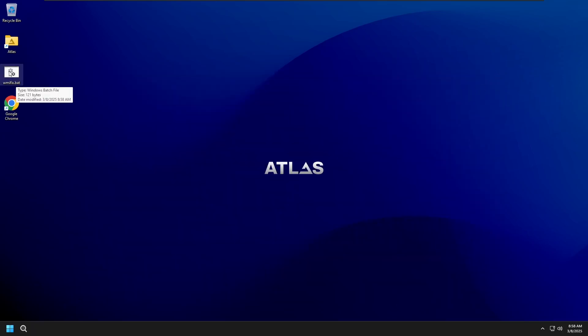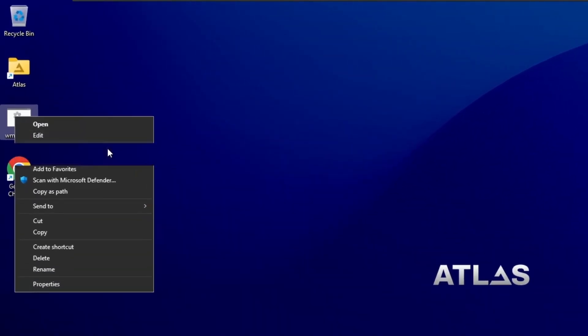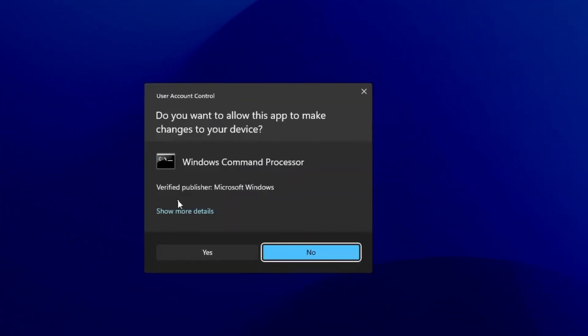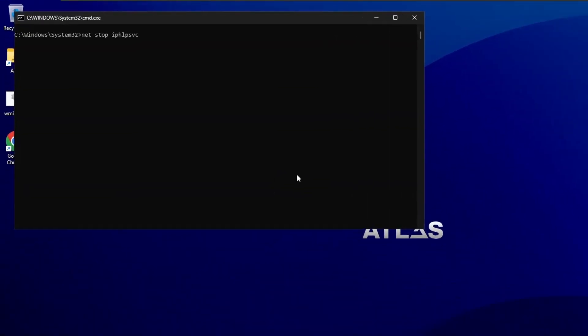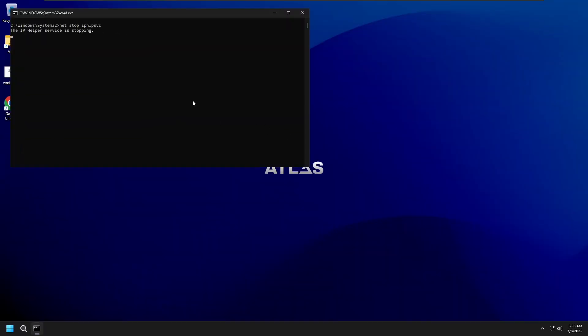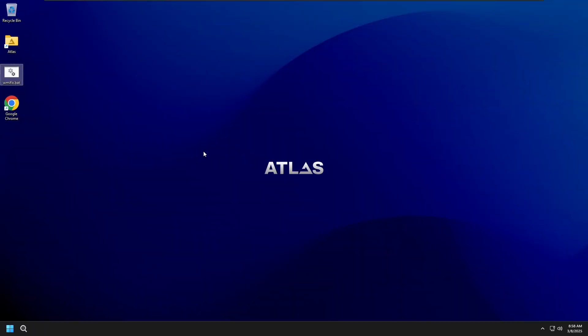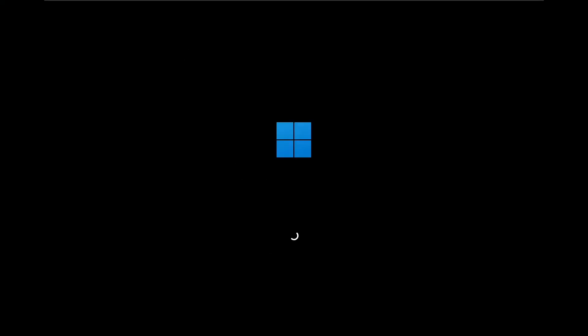Now, right-click on the saved file and choose Run As Administrator. This will execute all the commands automatically. Once done, restart your PC and check if CPU usage returns to normal.